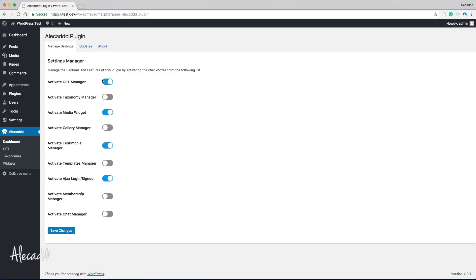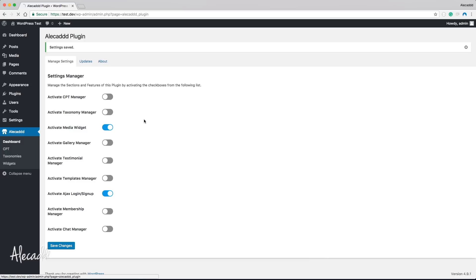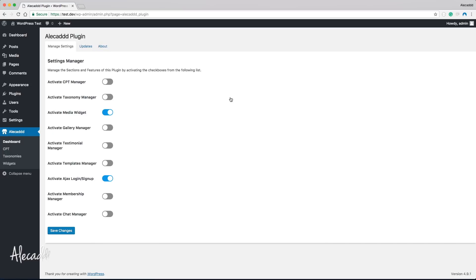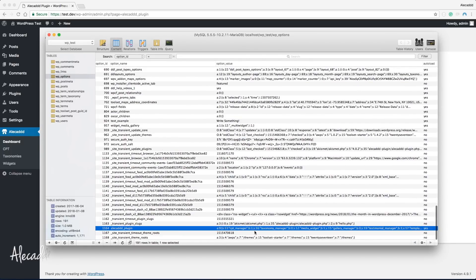In the previous lesson we optimized the saving of our custom options to just use an array of data and not a single options field every time we save something. At this point we should run a test, because right now everything works — if I update something, change some toggles, and save, it all saves properly. The problem is that we should always test our plugins with no pre-existing data, because that's the situation a new user will find when they install the plugin for the first time.